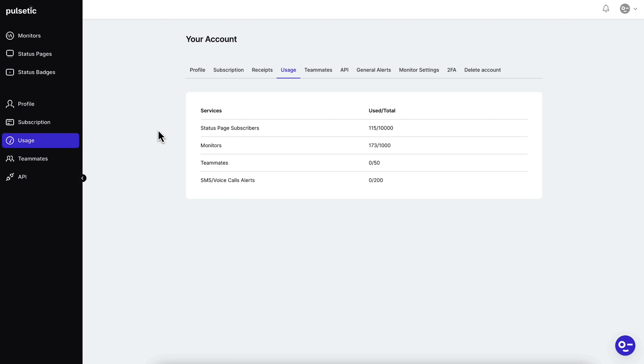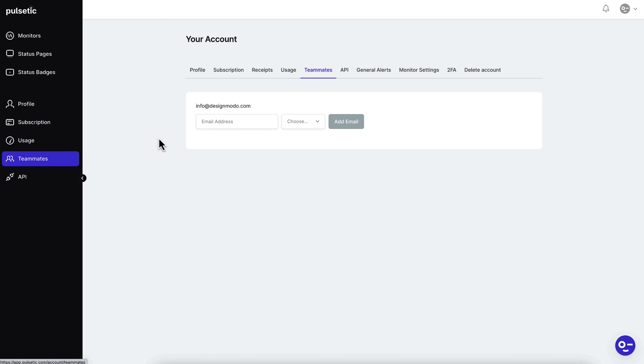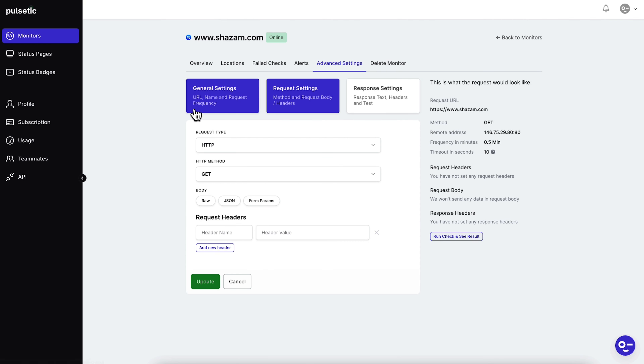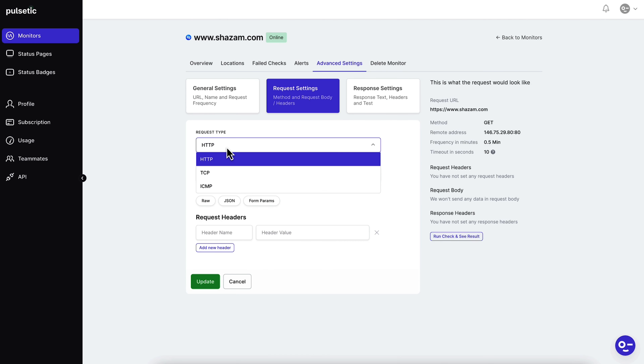Pulsetic doesn't just monitor your sites — it also watches over your SSL certificates. No more expired certificates sneaking up on you. Pulsetic's got your back. Pulsetic's got more under the hood that I couldn't cover in this video, but you see the value, right? It's a no-brainer. Click Buy Now to snag this lifetime deal on Pulsetic today.